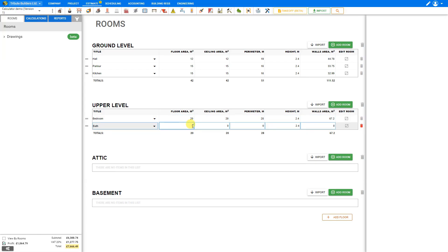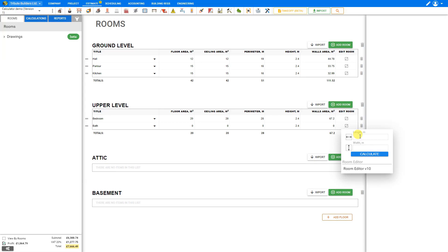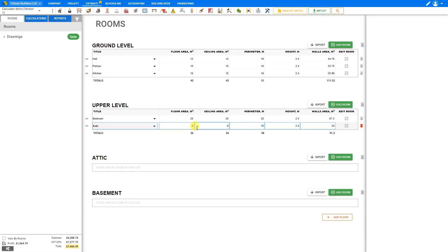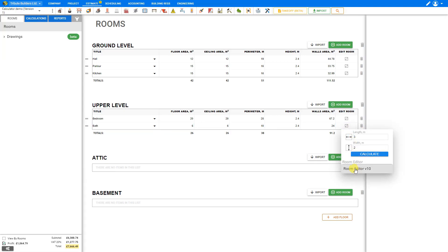If we haven't already calculated our areas, Price-a-Job has a quick calculator. We click the edit rooms icon in the actions column and input the length — say 3 meters — multiplied by the width, 2 meters. Price-a-Job automatically calculates the floor area as 6 square meters, same for the ceiling, with a perimeter of 10 meters. Multiplied by a standard height of 2.4 meters, that gives a wall area of 24 square meters. If we need more detail, we can use the room editor — covered in a separate tutorial linked above.